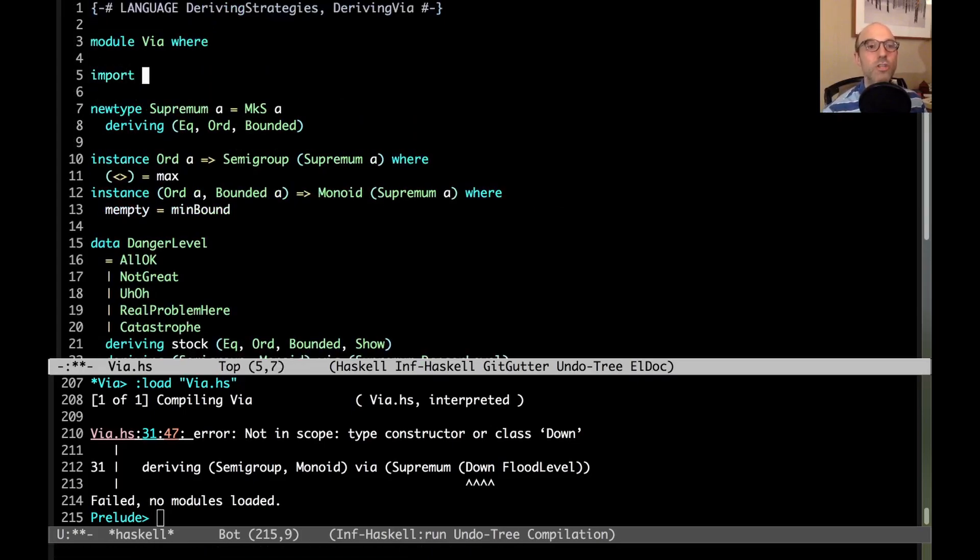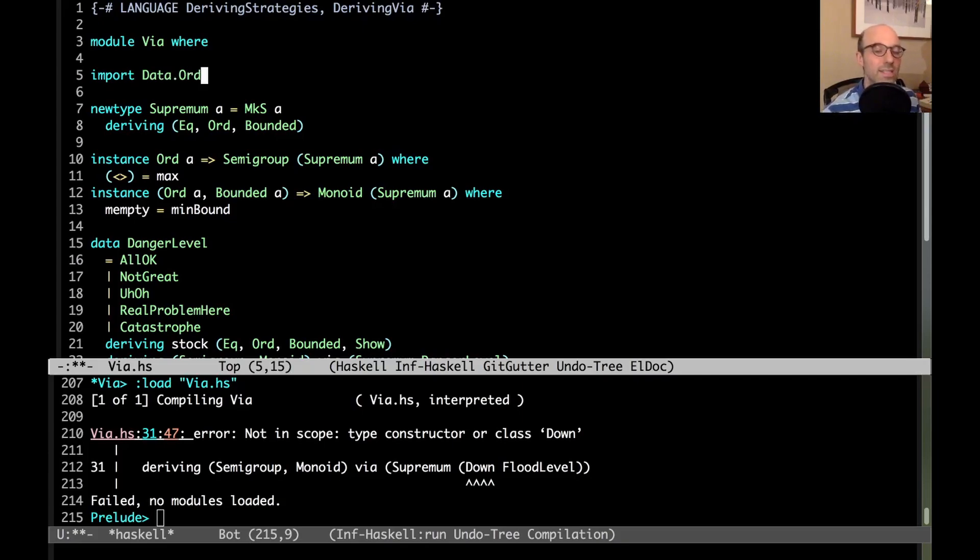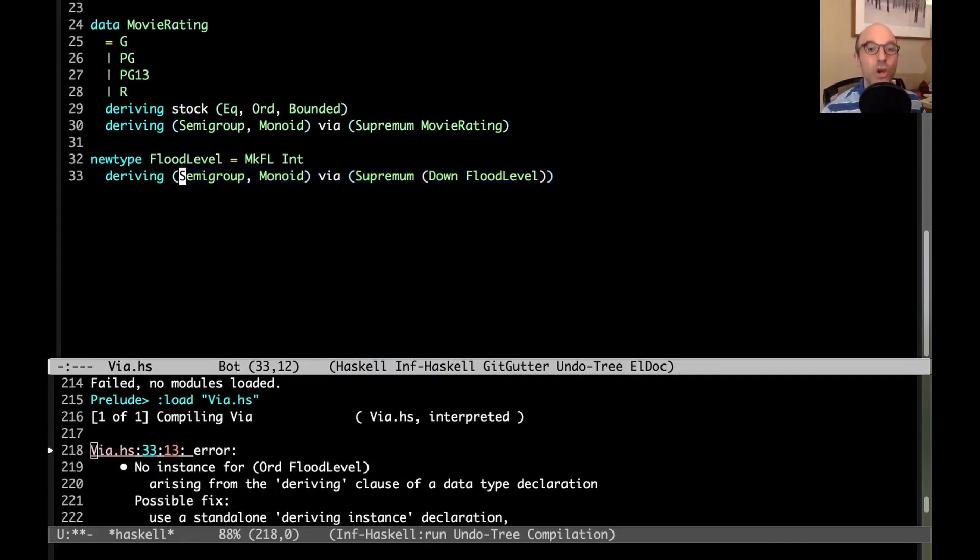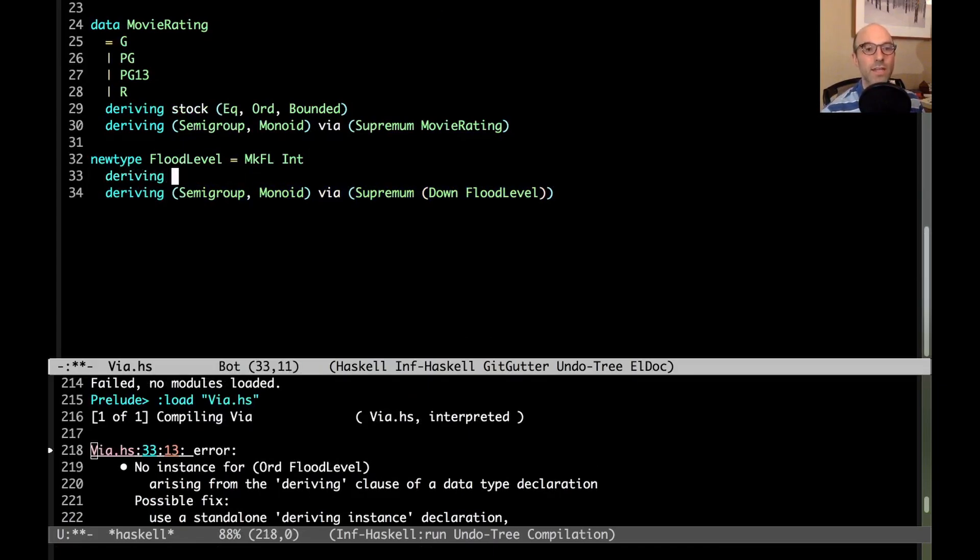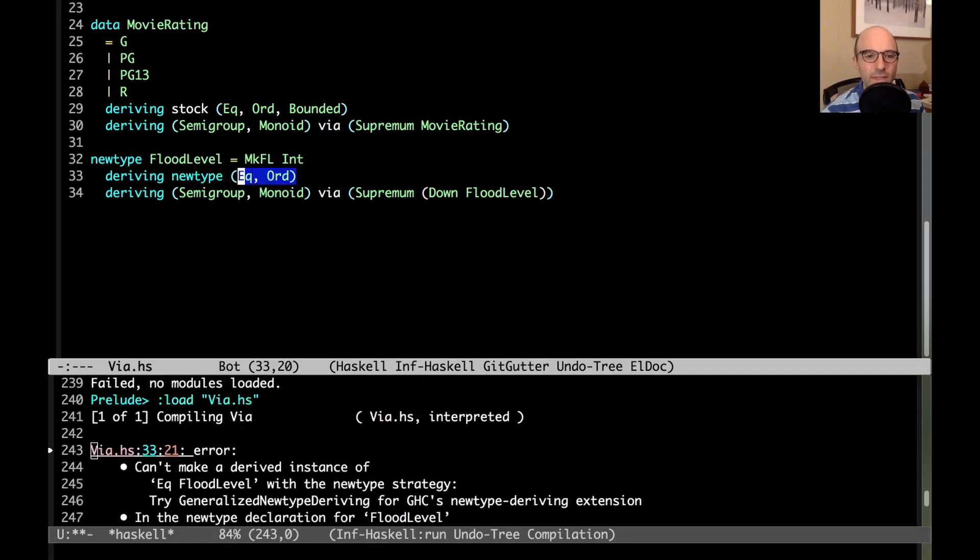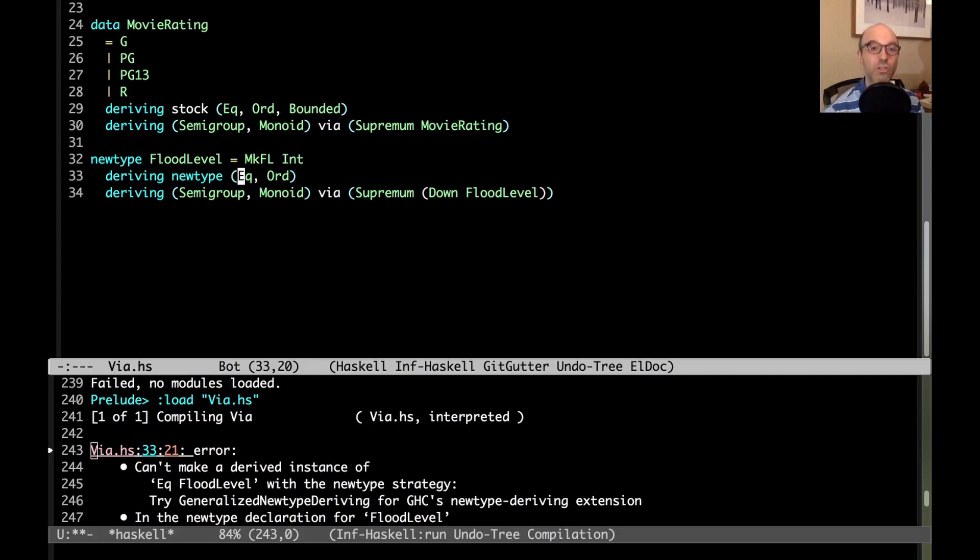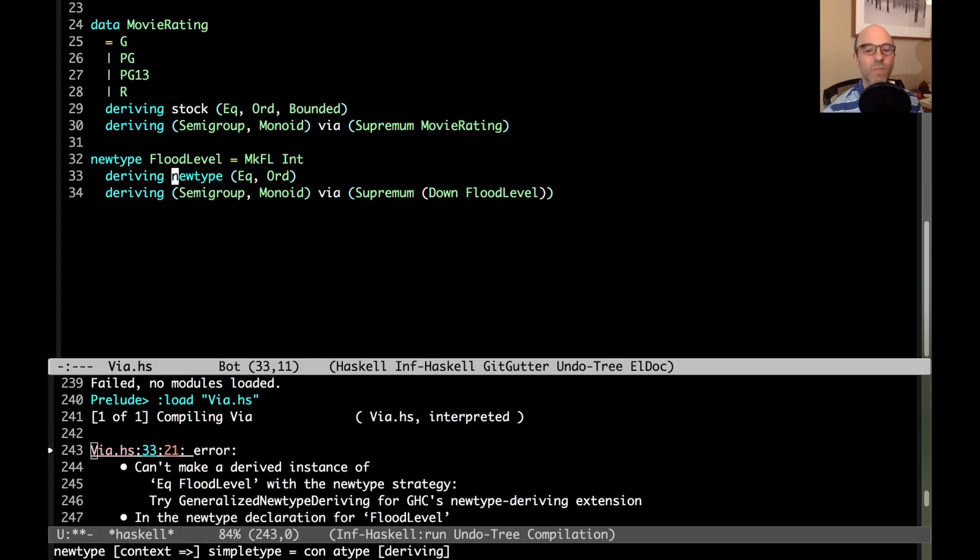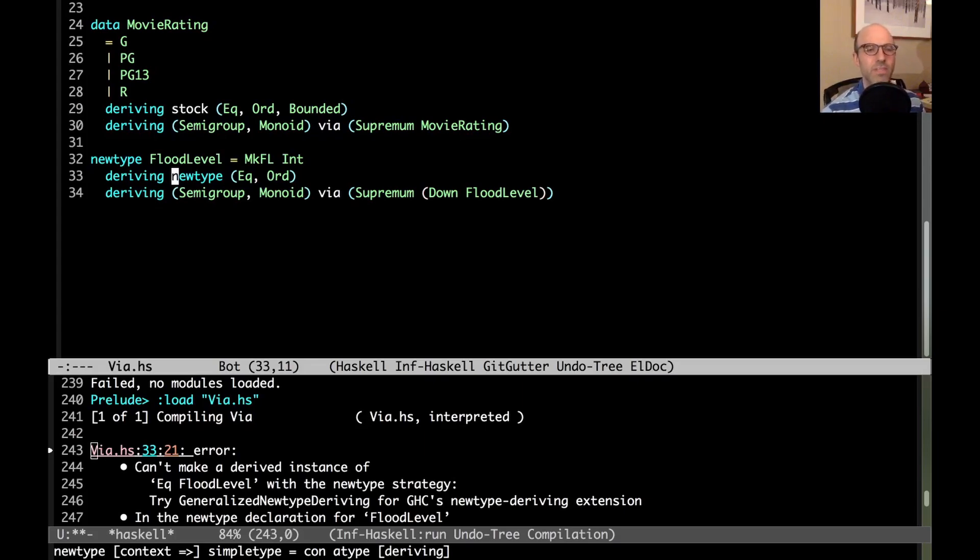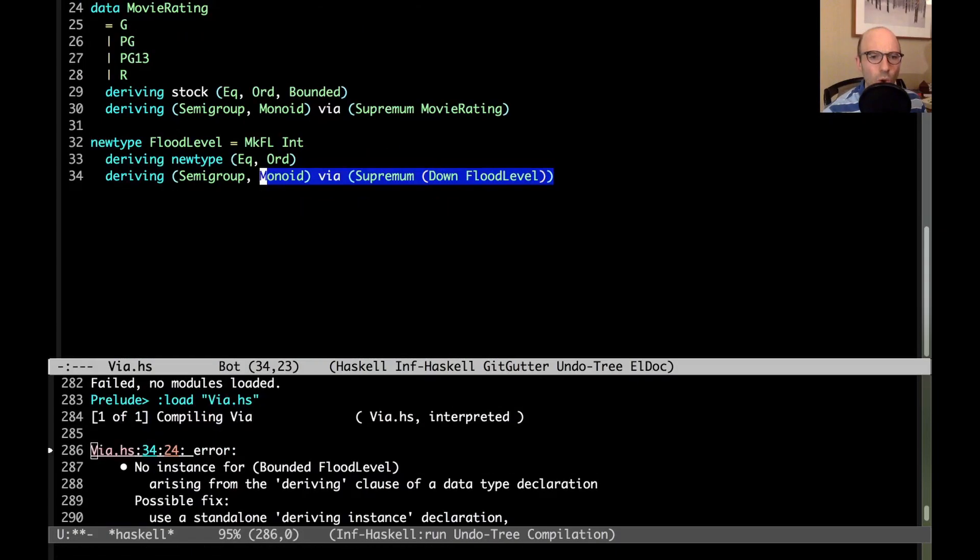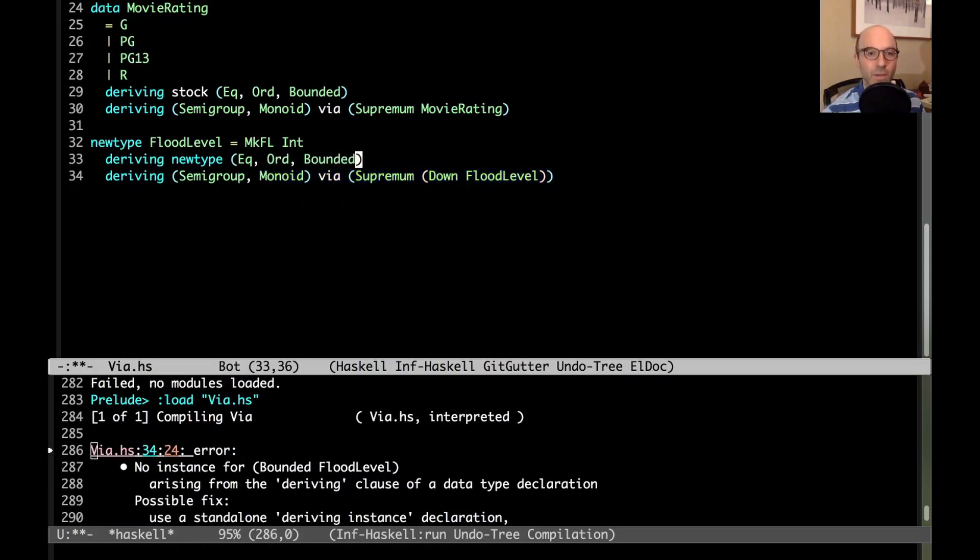We need to have down in scope. This we can get from data.org. Down is actually a new type wrapper that flips the orientation of both ord instances and bounded instances. Now we're going to get other errors. No instance for ord of flood level - that's because I need to derive newtype ord. I'm sure I'm going to need eq in just a moment. Can't make a derived instance of eq flood level - I need generalized new type deriving. That's another deriving strategy. So there's stock, there's newtype, there's via, and then there's any. We can write generalized new type deriving here. And now there's still errors. No instance for bounded - we need to add a bounded instance here.